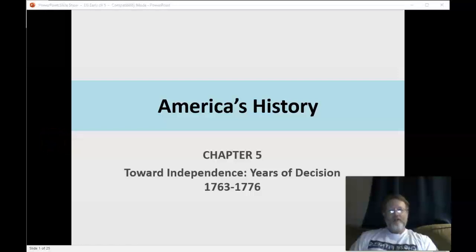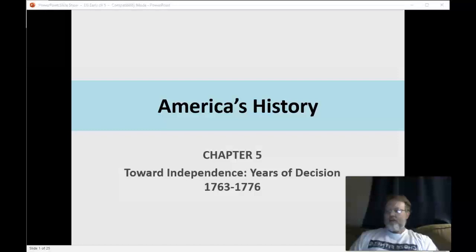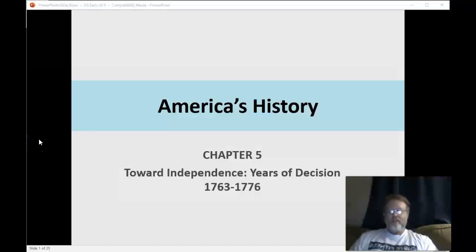Hi everybody. We're going to look at Chapter 5, Toward Independence: The Years of Decision, 1763 to 1776. This section details the immediate incidents and reasons in the 1760s and 1770s that lead to the American Revolution.